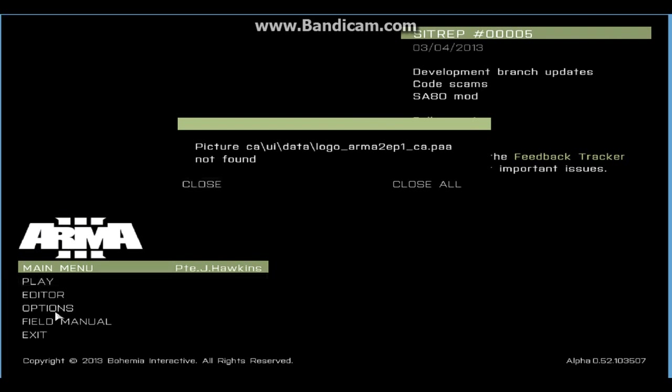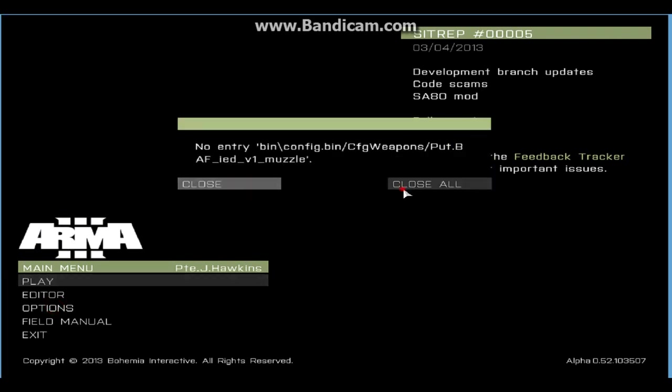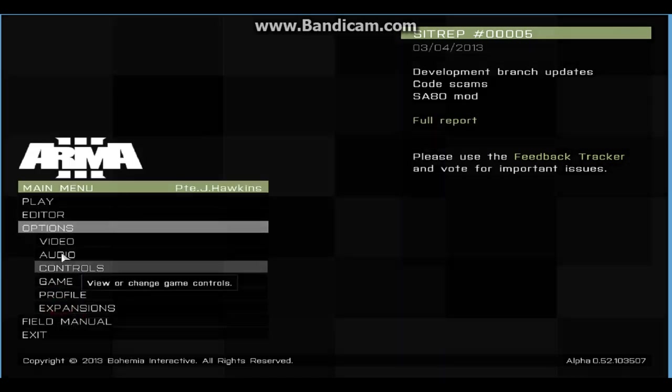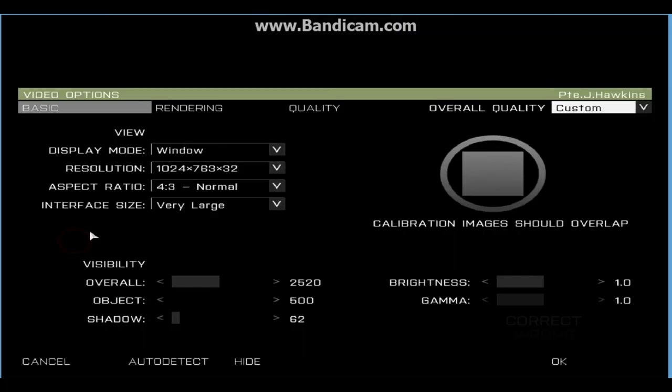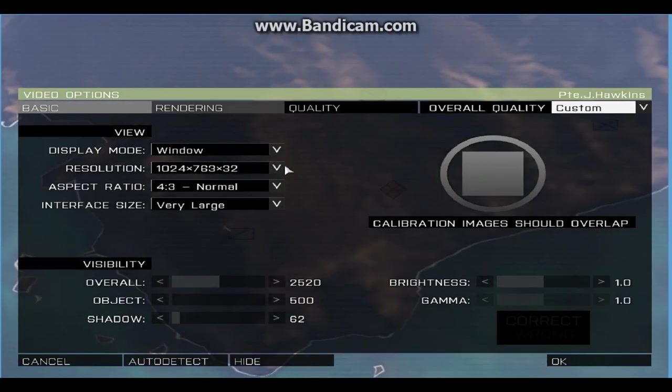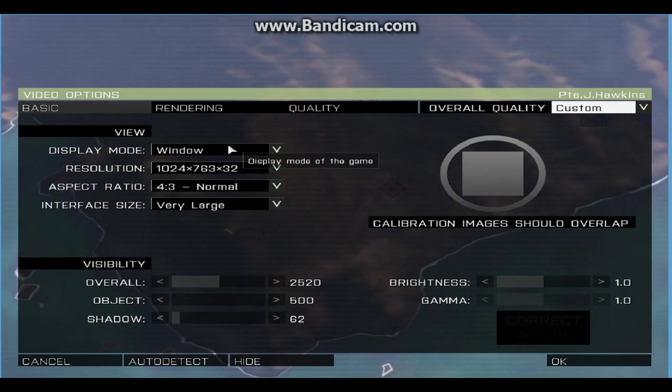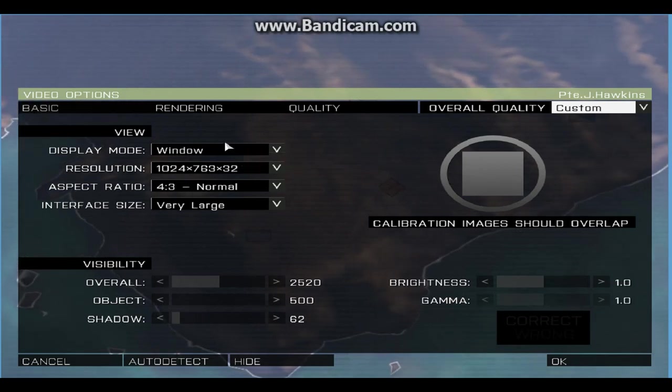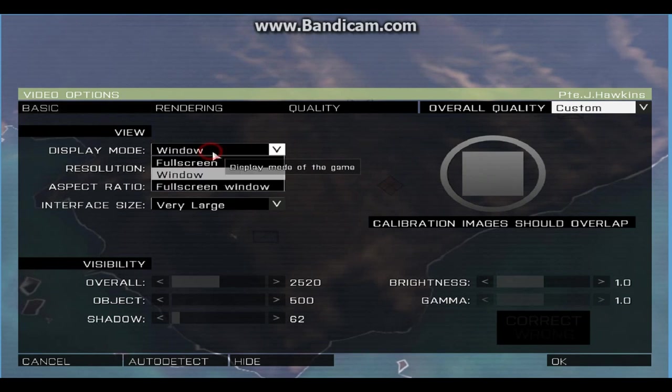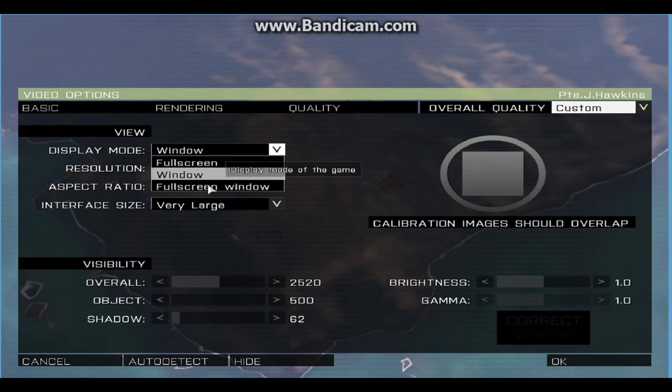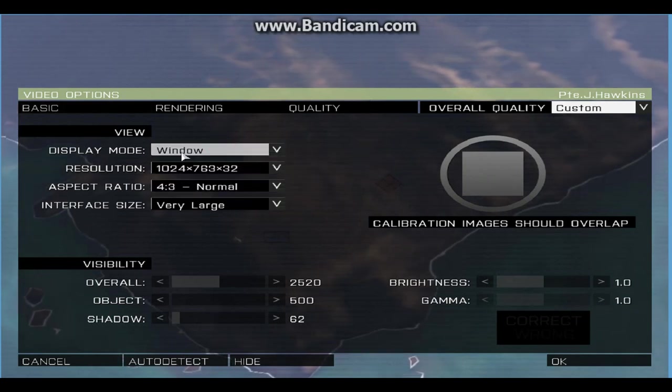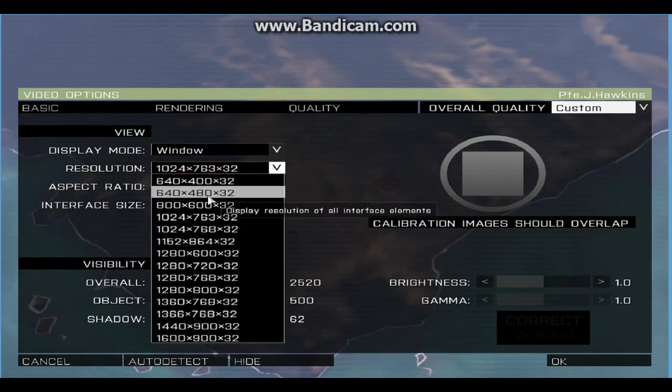So if I go to options, and I'll show you the best video settings. If you're running an i3 with Intel HD 2000 with say 4 gigs of RAM like me, usually you'd have it on full screen.